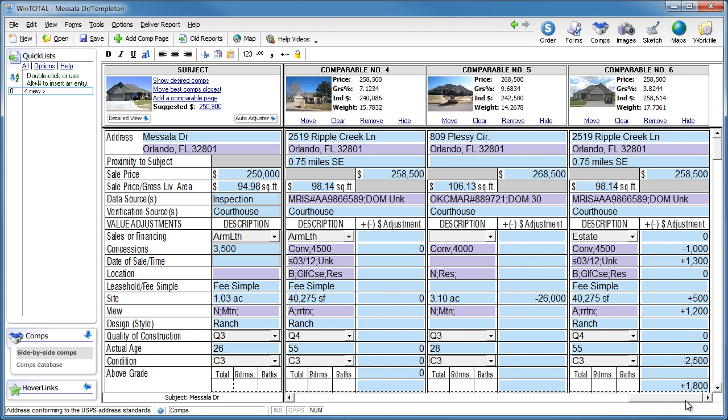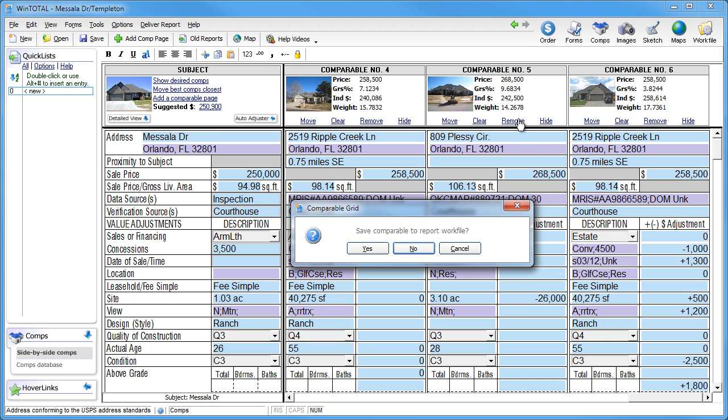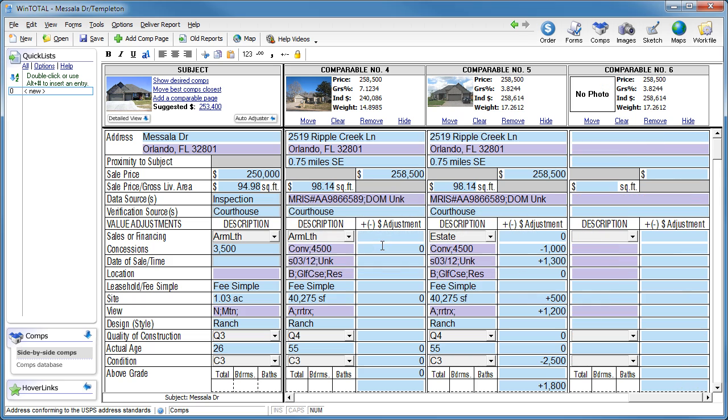But what do you do with comps that don't quite make the cut? Does your software delete them forever? If you use WinTotal, when you remove a comp from the grid, you can save it to WinTotal's exclusive digital work file.